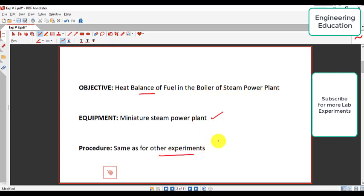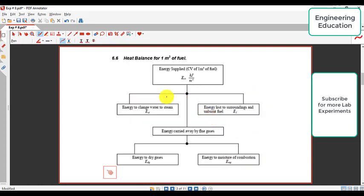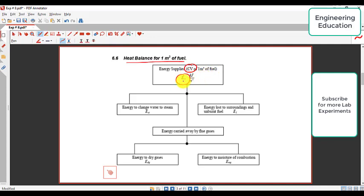If we talk about the heat balance for one cubic meter of fuel, the energy supplied — CV, calorific value — of one cubic meter of fuel is the energy represented by ECV. This is the energy supplied by the fuel, and the quantity of fuel is one cubic meter. It is measured in kilojoule per cubic meter.